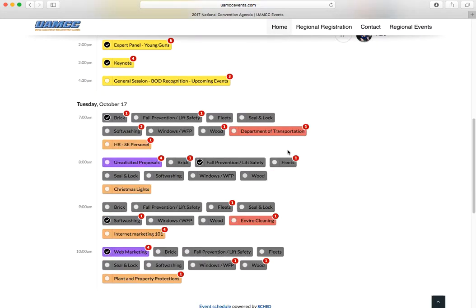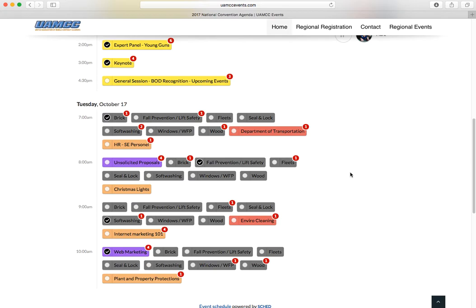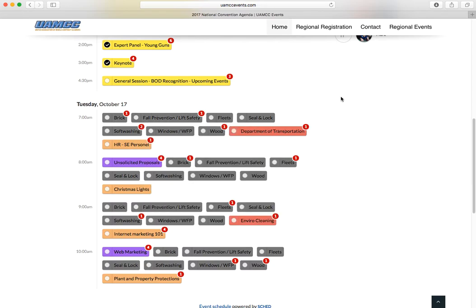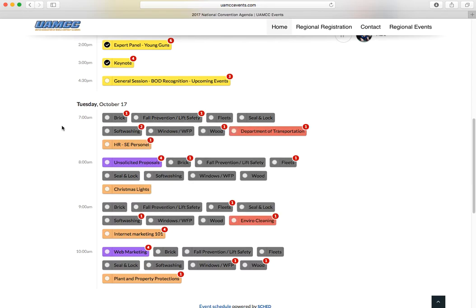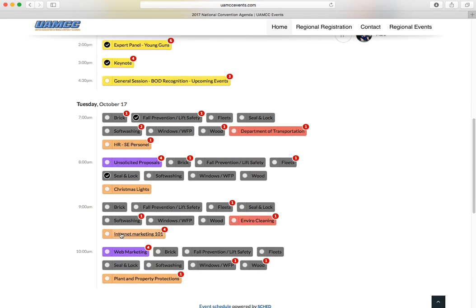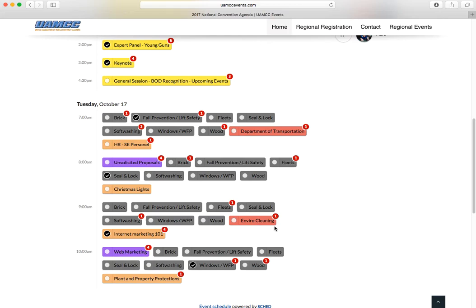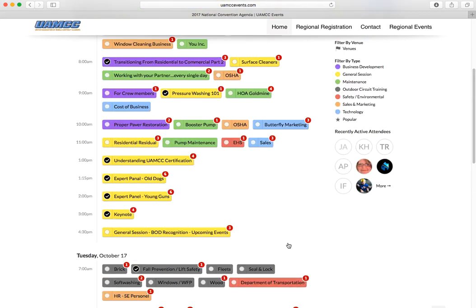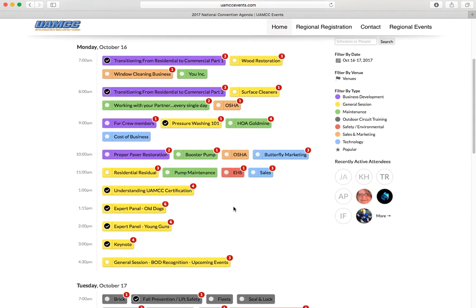On Tuesday, the 17th, you'll notice that some of these classes are available four times. They are available four times. They're 45-minute classes each and they are outdoor circuit training, which is why they're gray. So if you want to do the fall prevention lift safety at 7am and then switch over to the Ceiling Lock, maybe take a class inside like Internet Marketing 101, and then maybe the water-fed pole with Perry Tate. So that's basically, I'm registered for all these classes that have a checkmark now.